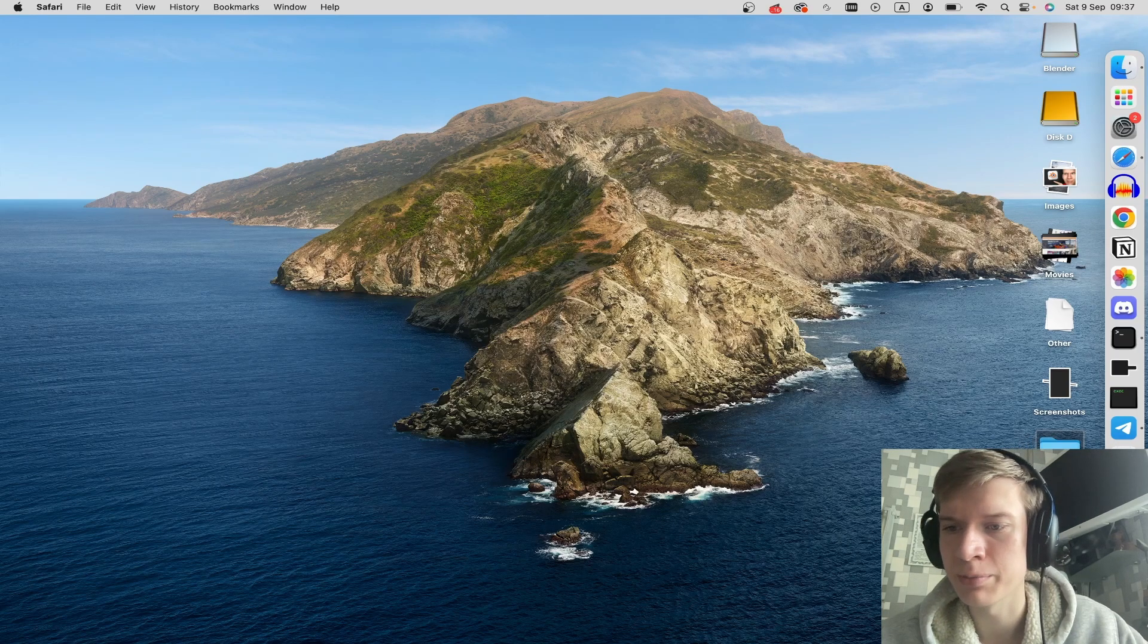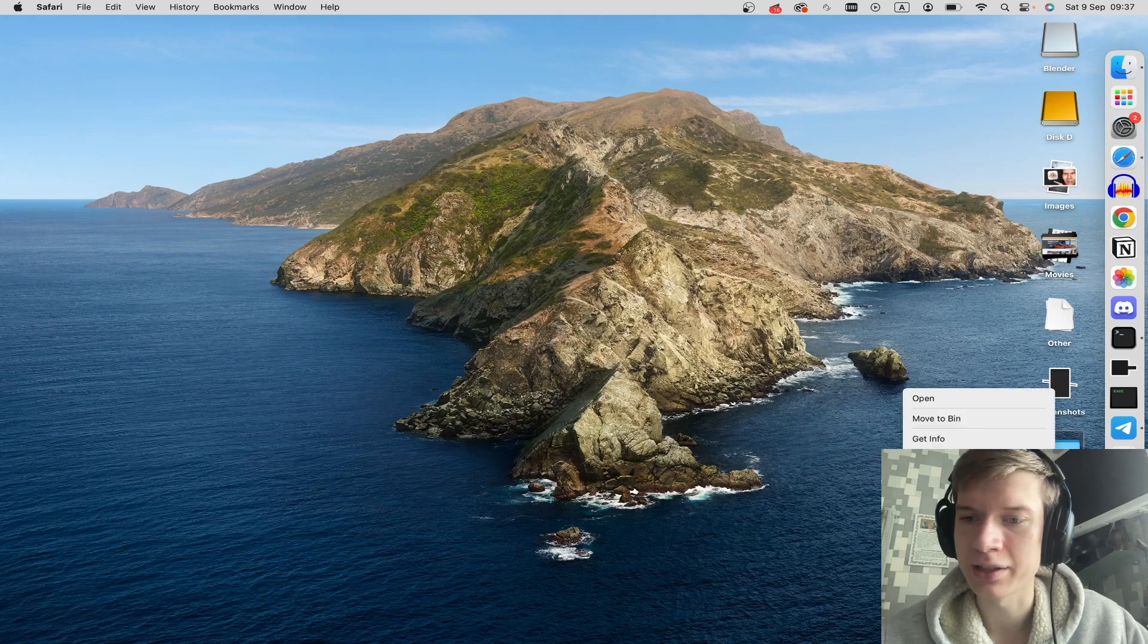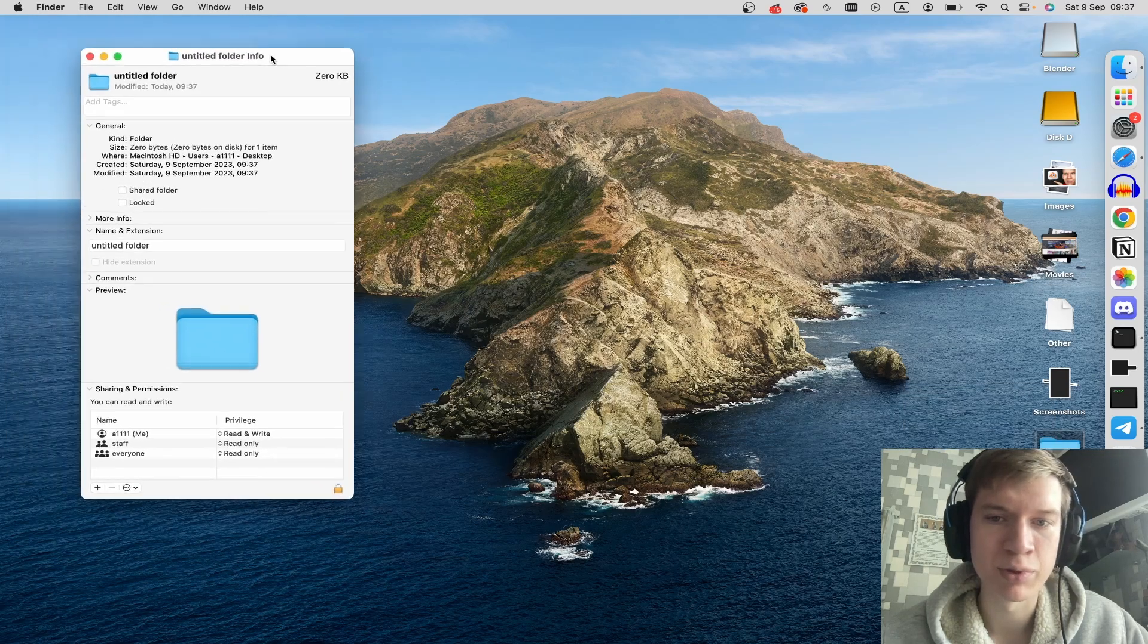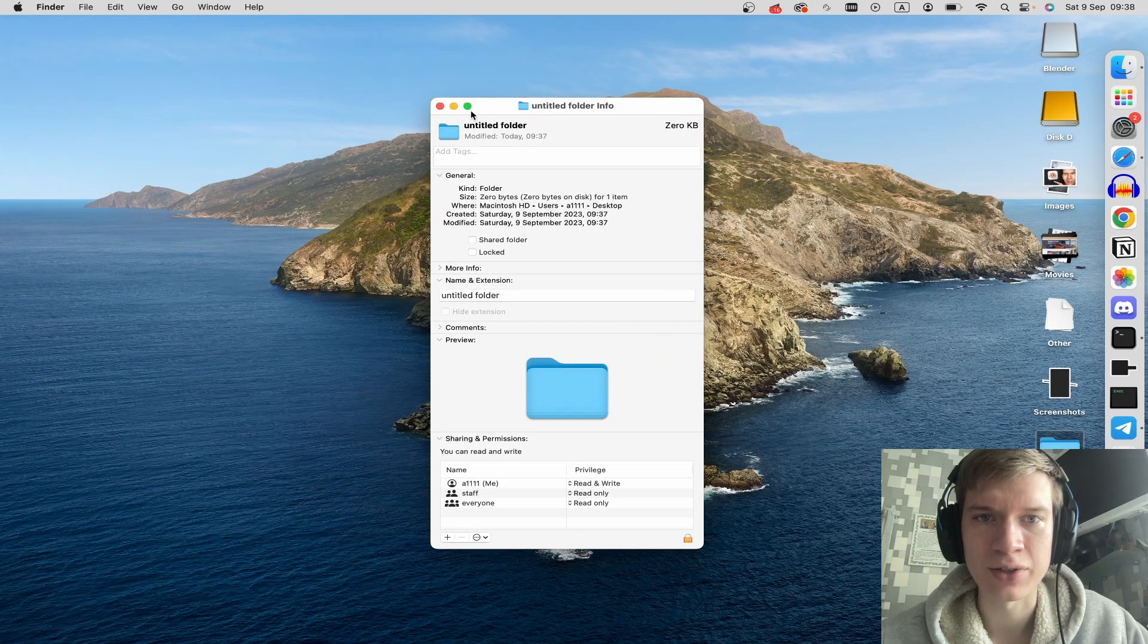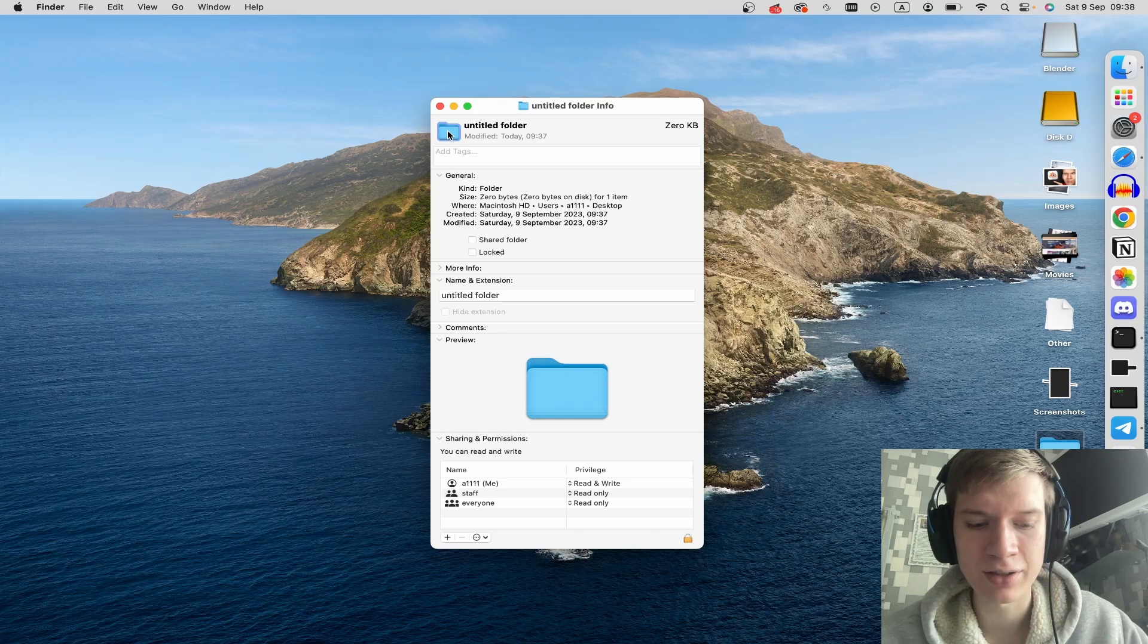A new folder will appear. Right click on it and click on get info. In the pop-up window that appears, click on this icon and press Command C.